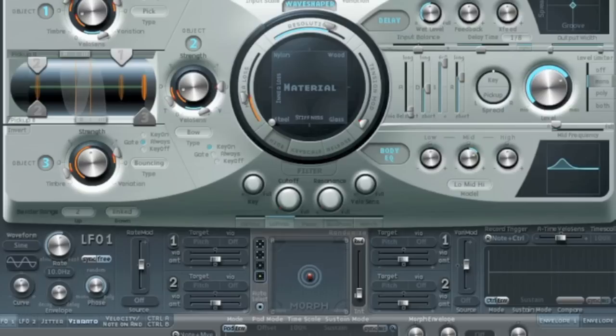So there are lots of possibilities. As I keep on saying, with Sculpture you need to explore it and just find what you get. As soon as you've got something you like, save it. In the next video I'll talk about some of the modulation possibilities.